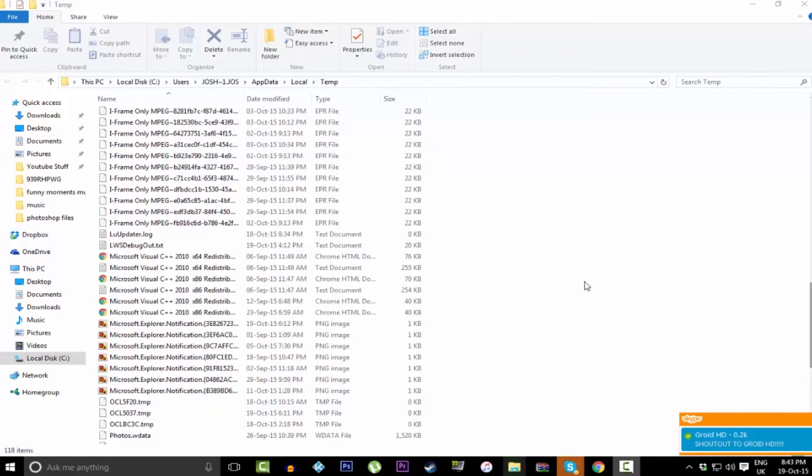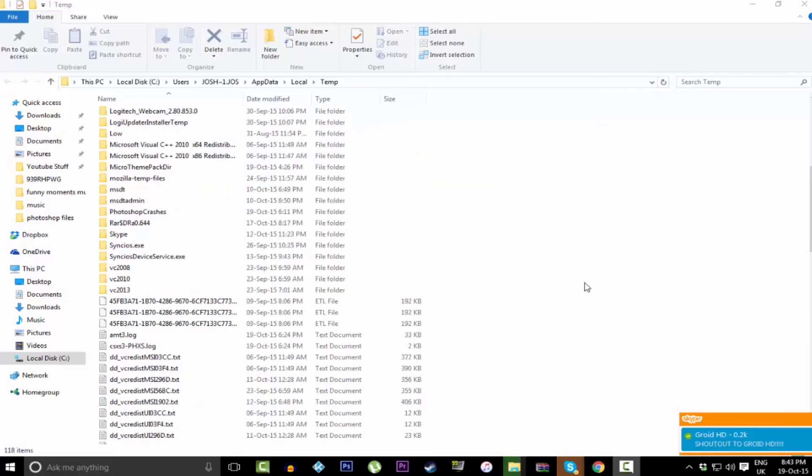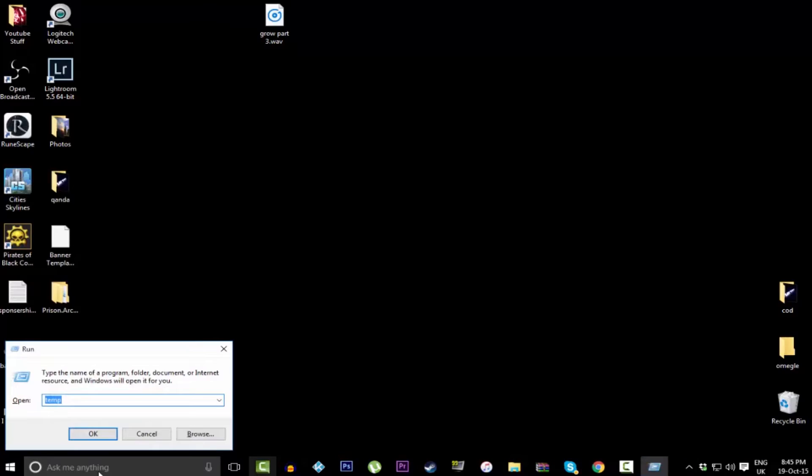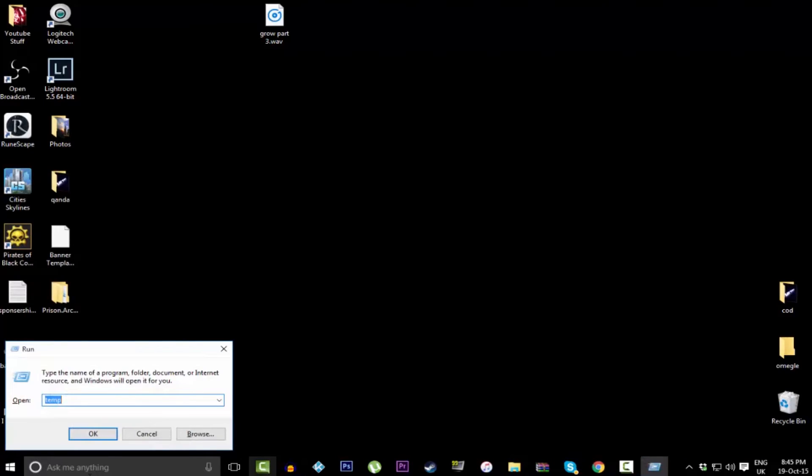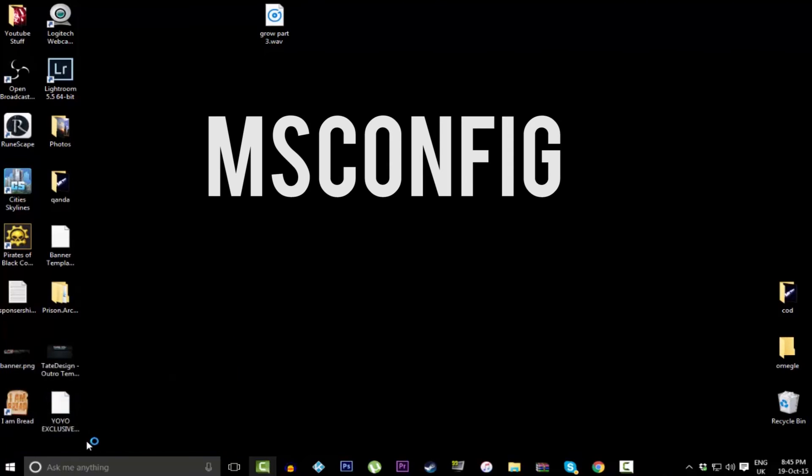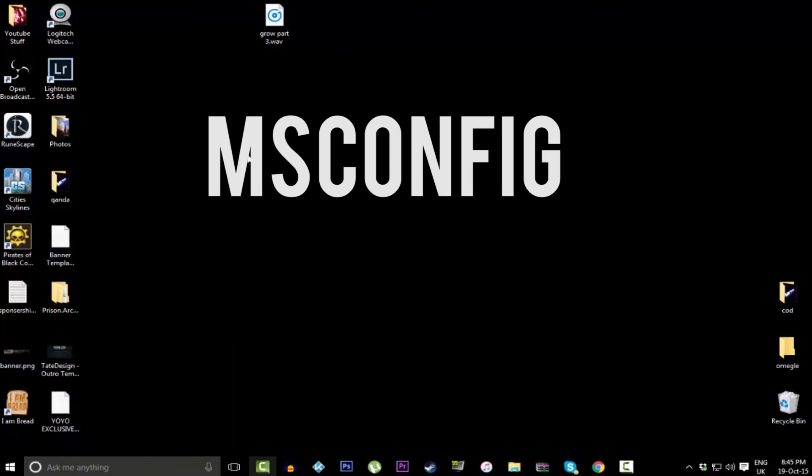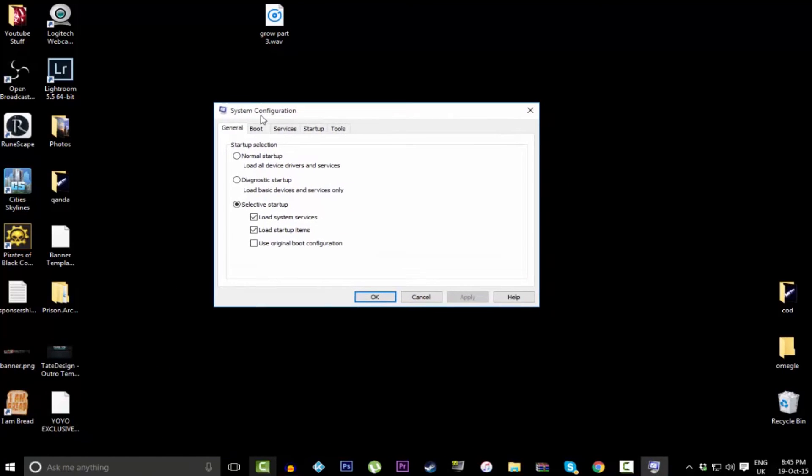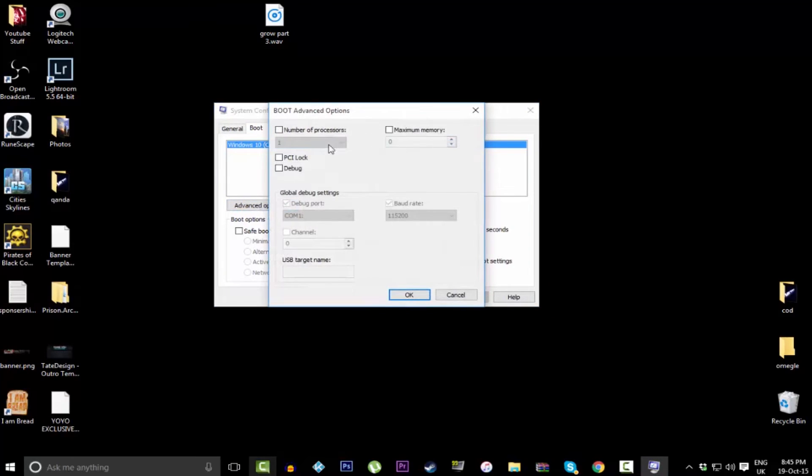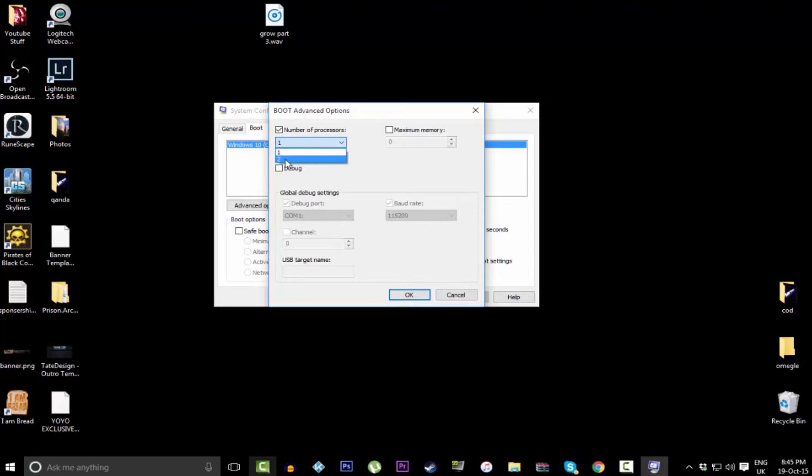So the next thing you can do is go back onto the Run menu and write in msconfig. It will be on the screen now so you know how to spell it. Then it will load up this page. From here, go to Boot, then go to Advanced Options. Click Number of Processors as this will maximize the number of processors you've got. If you've got two processors, then you've got a dual core. If you've got four processors, it's a quad core, and it keeps going up like that. Also click on Maximum Memory, then click OK.